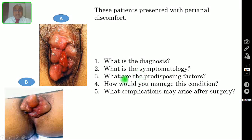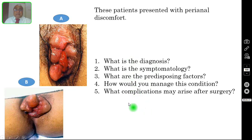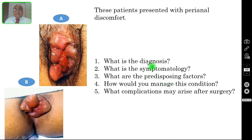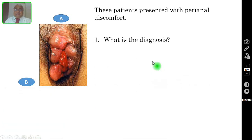I request my viewers to pause the video and try to answer all these five questions. After answering all the five questions, you can compare your answers with the correct answers, which I am going to discuss in the subsequent slides.